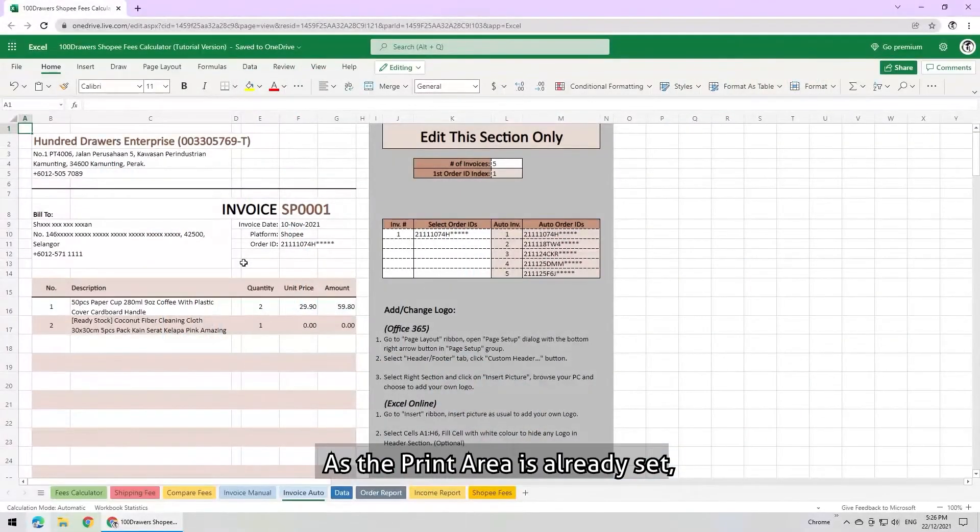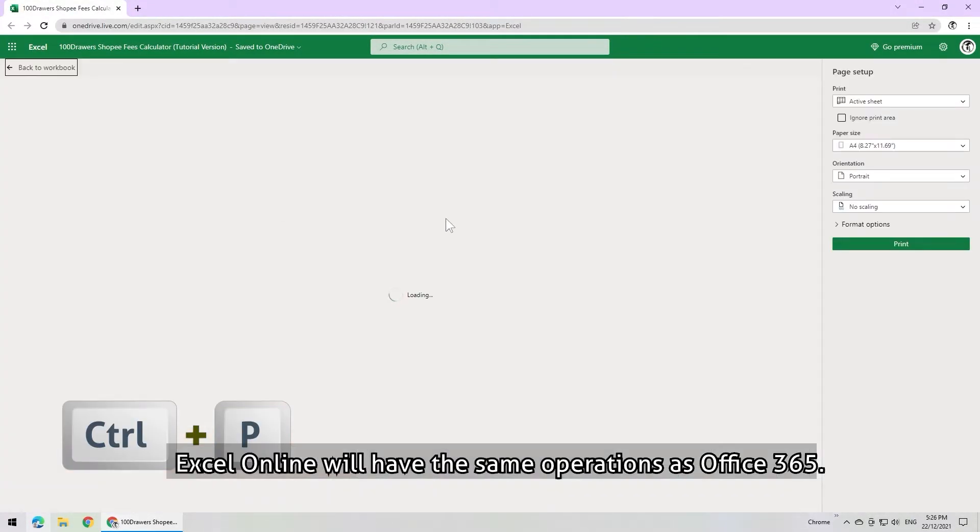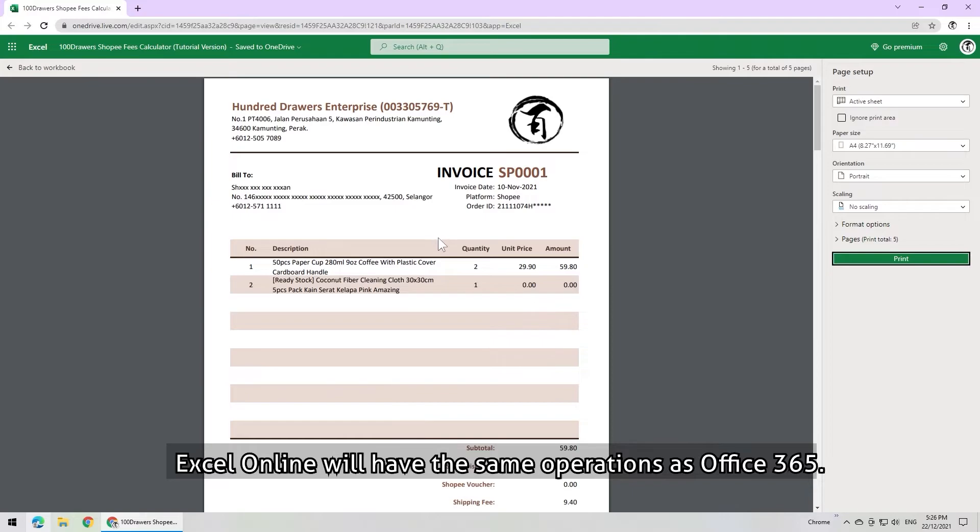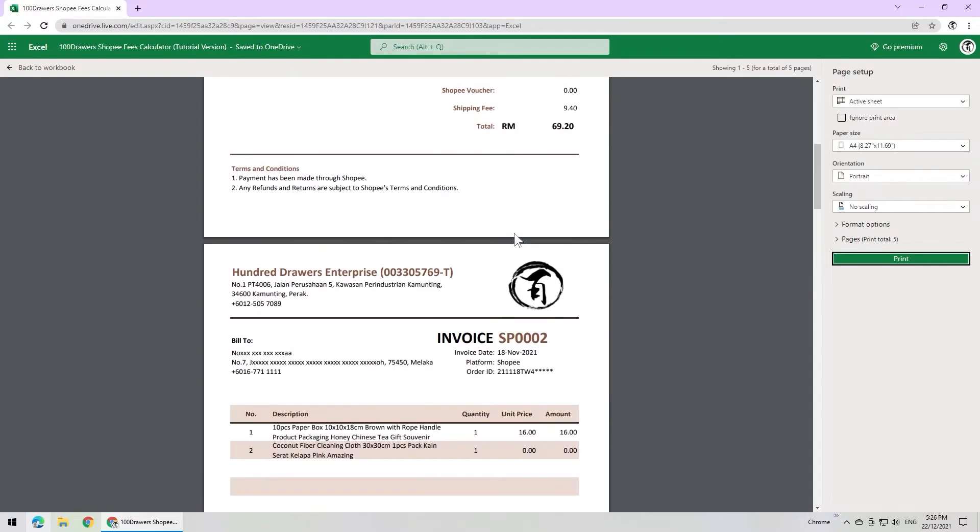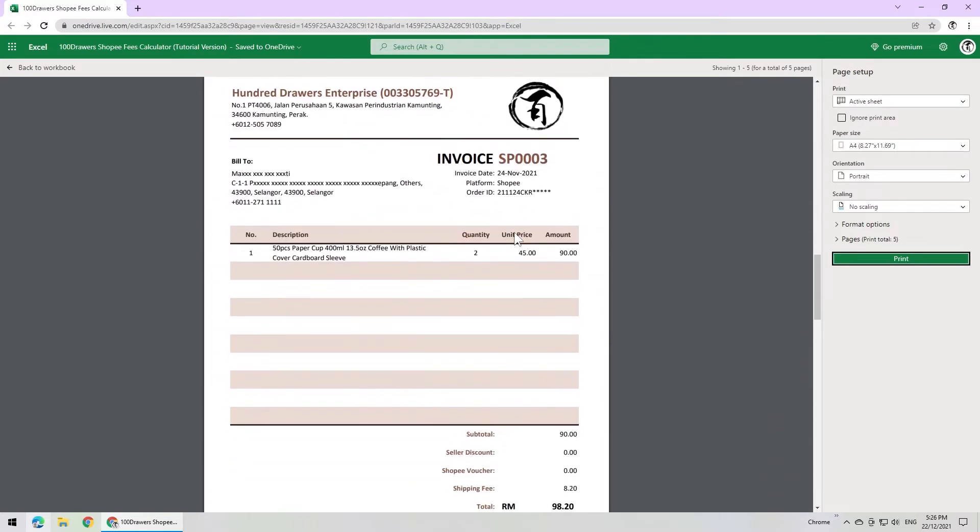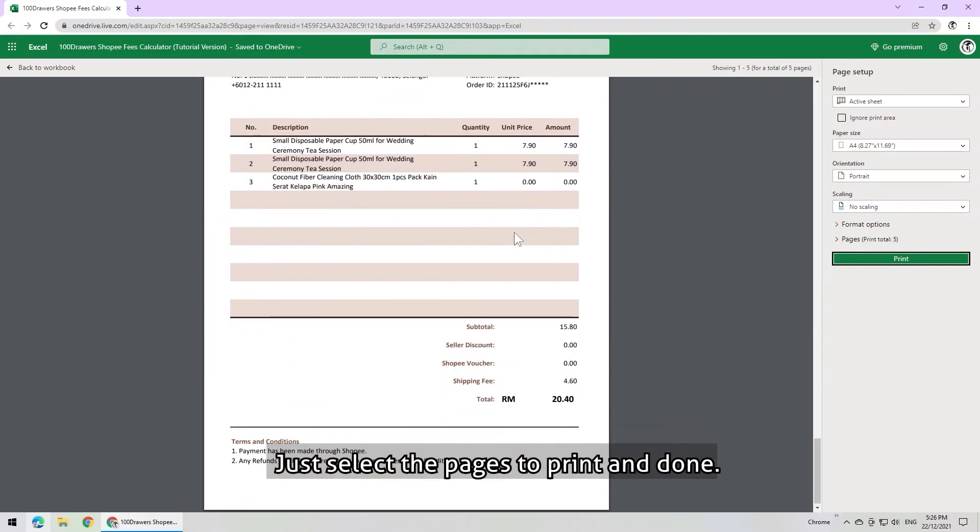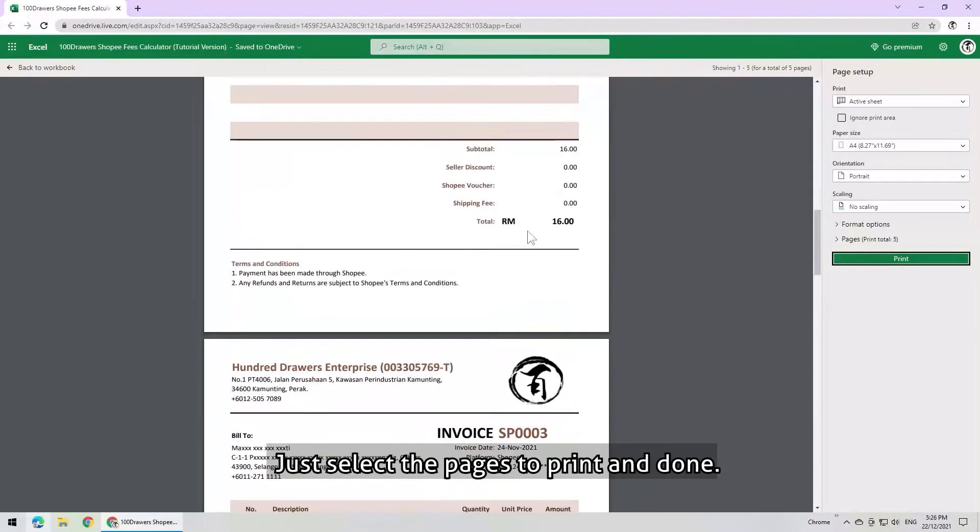As the print area is already set, Excel Online will have the same operations as Office 365. Just select the pages to print and done.